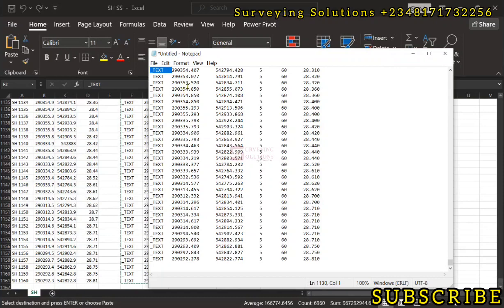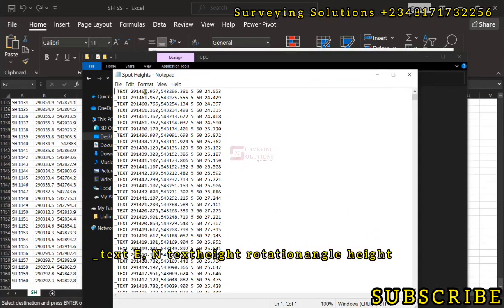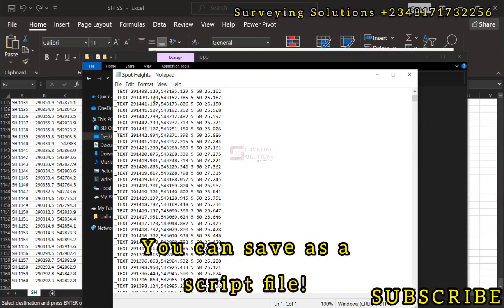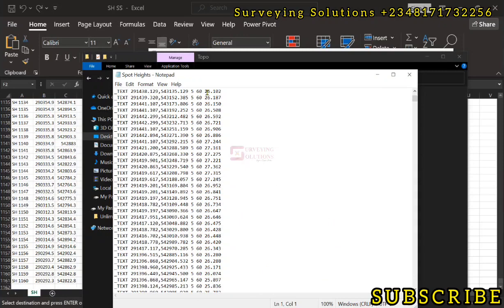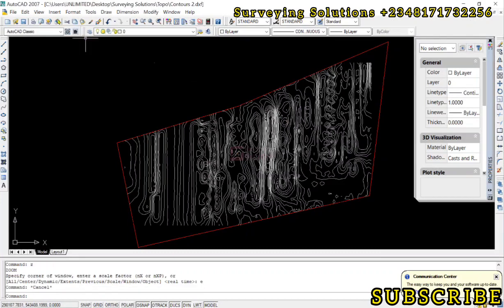We have a detailed video on how to do that, but here is the result. The script format is: TEXT, Easting comma Northing, space, text height, space, rotation angle, space, elevation value. By the time you finish formatting it that way you should arrive at this result. We are going to run this as a script file in AutoCAD to have elevation values plotted as text at their coordinates.